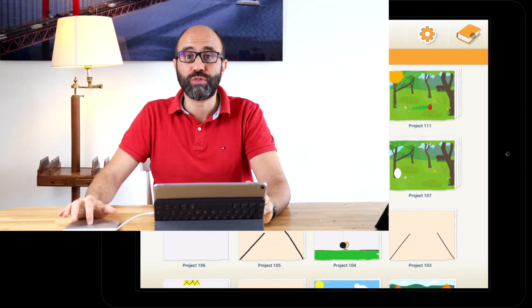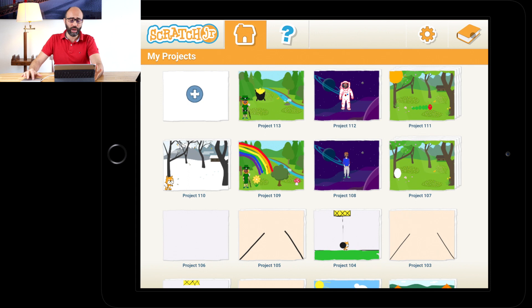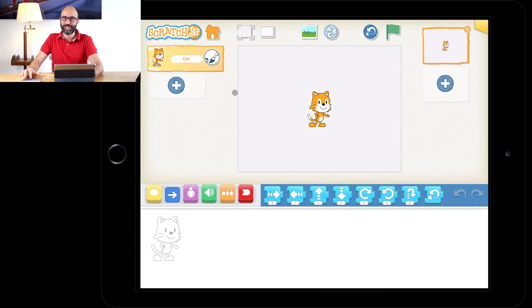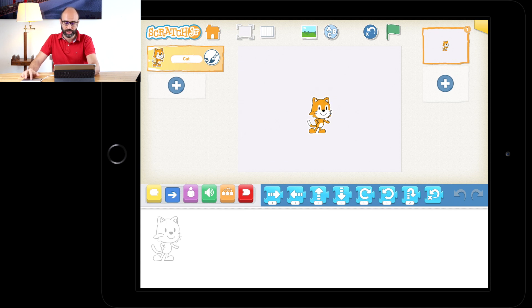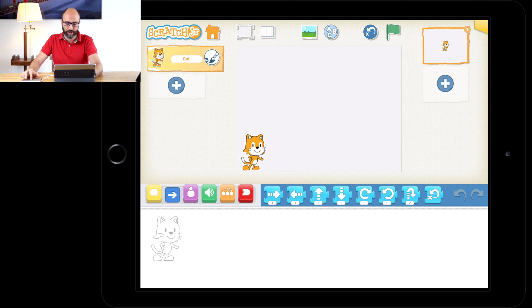Grab your iPad, grab your tablet, grab your computer and boot up Scratch Jr. We're going to start a new project, so up here on the left press on that plus sign. We normally always take out Scratch Jr., but today we're actually going to use him — so just drag him to the bottom and to the left.